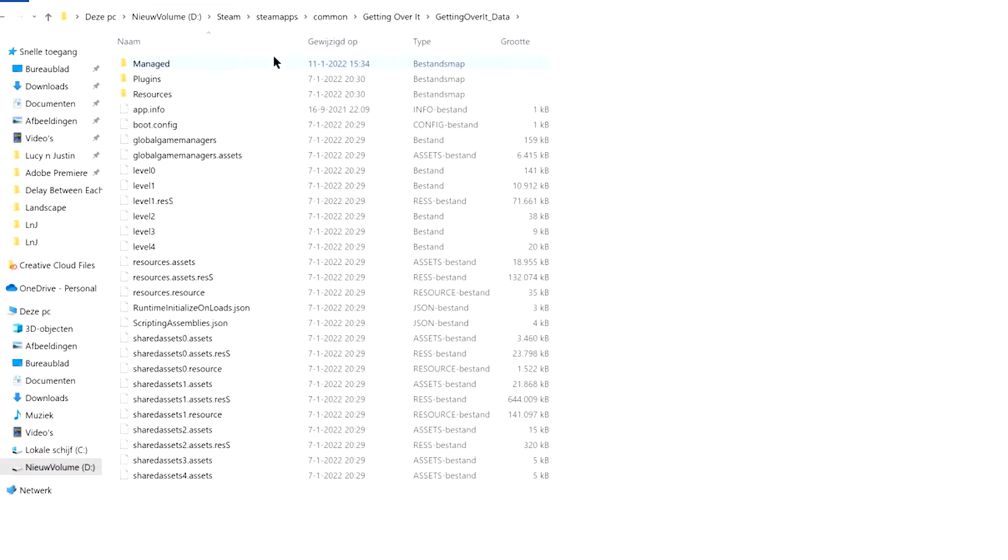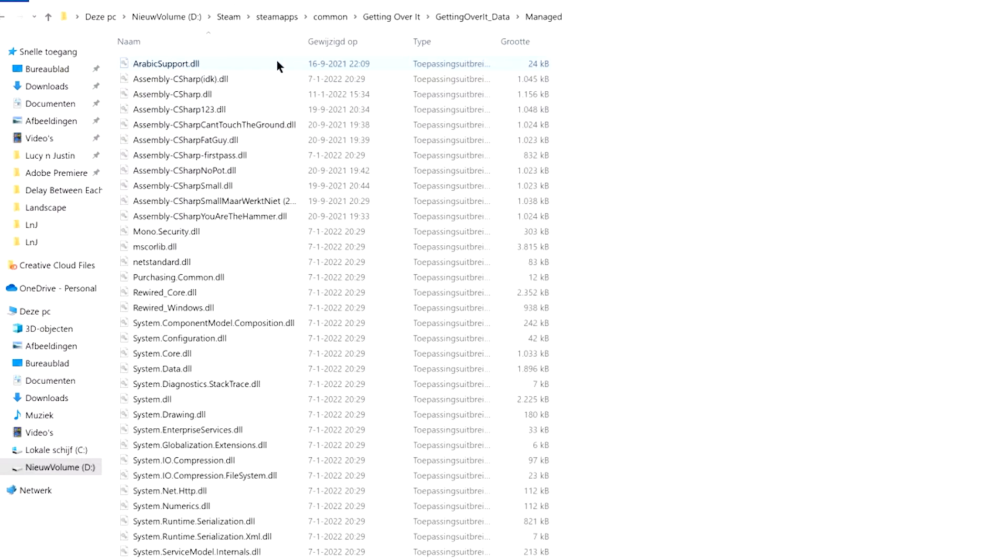Go to Getting Over It Data, then Managed. This is where you want to drag in your new Assembly C-sharp and just replace it with the original one.